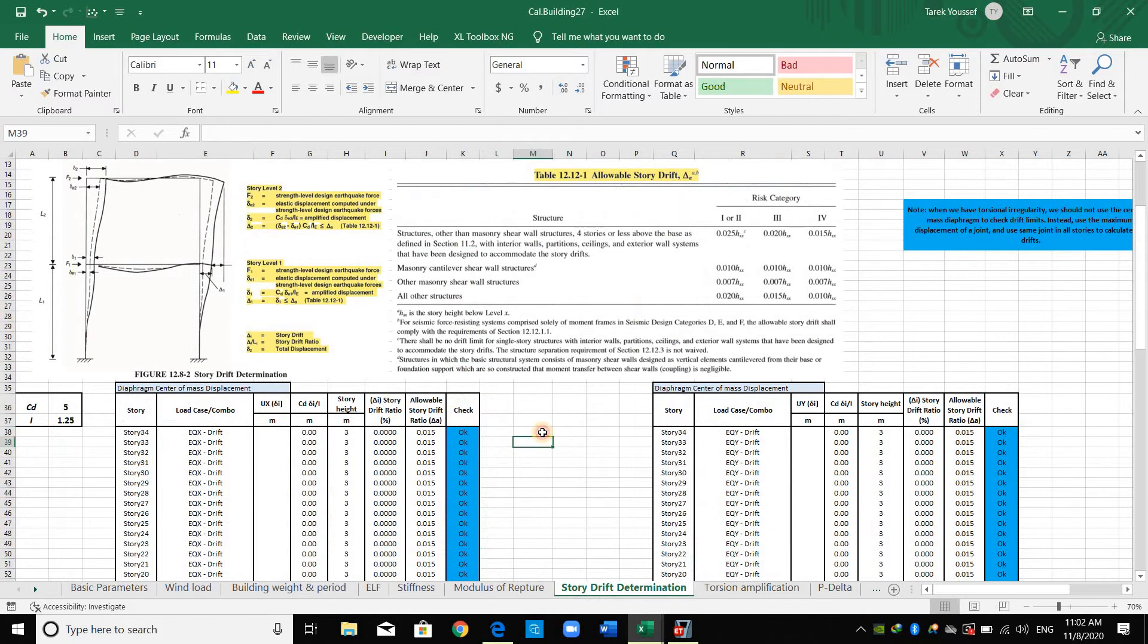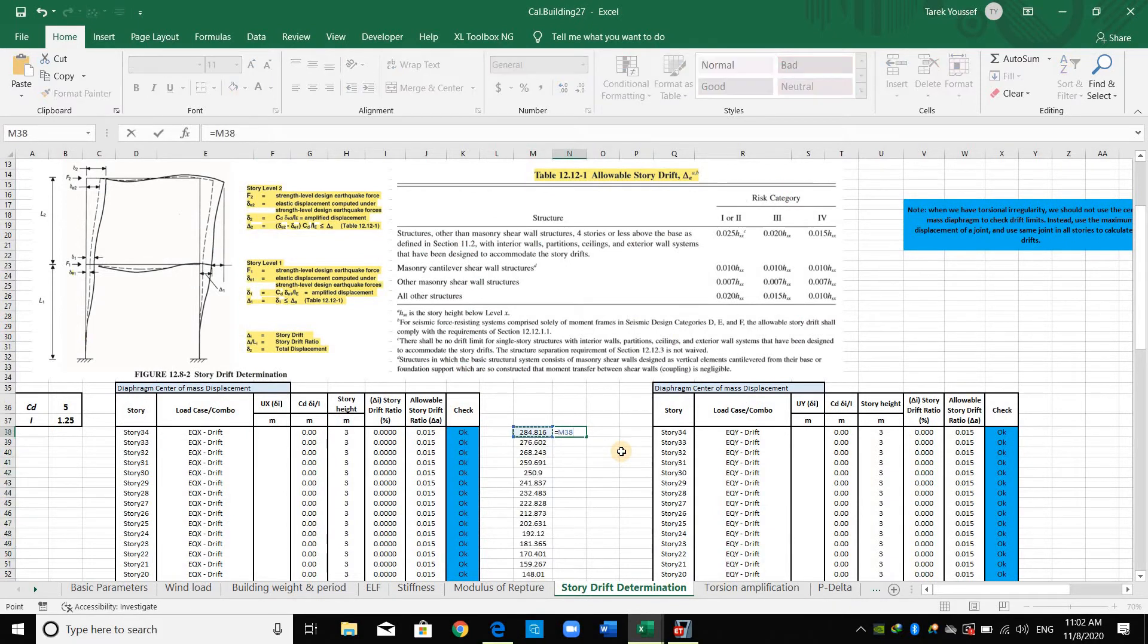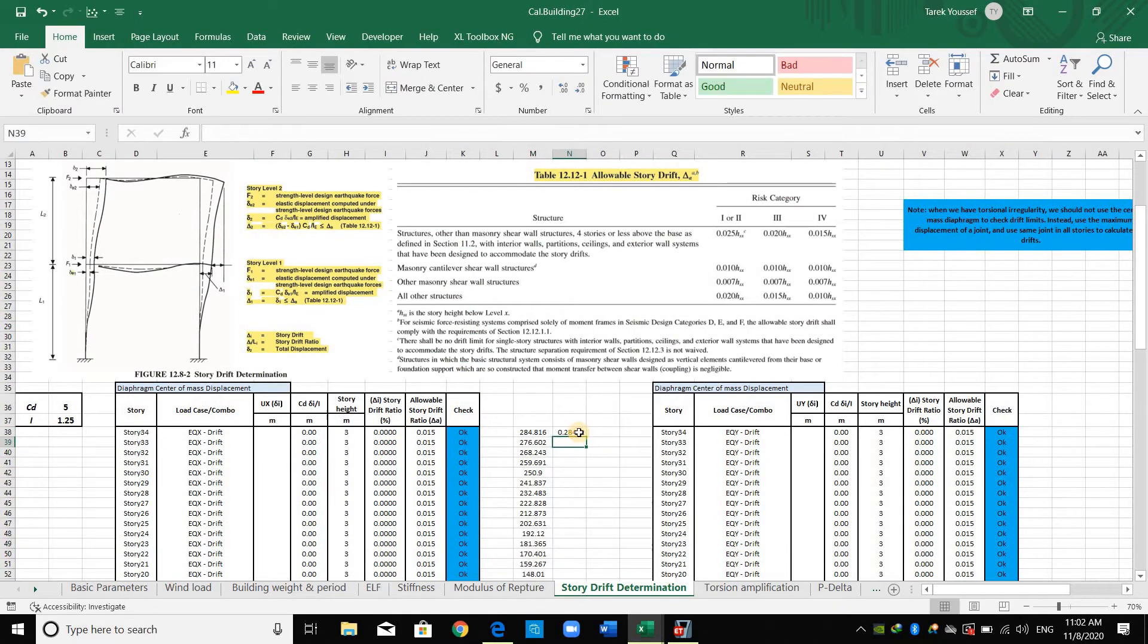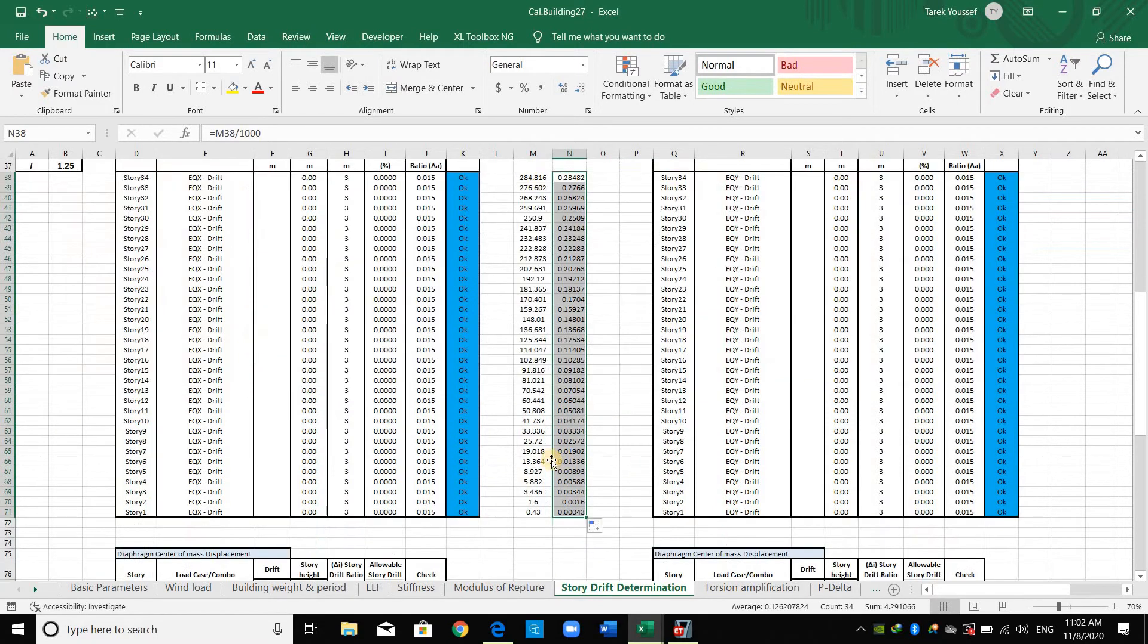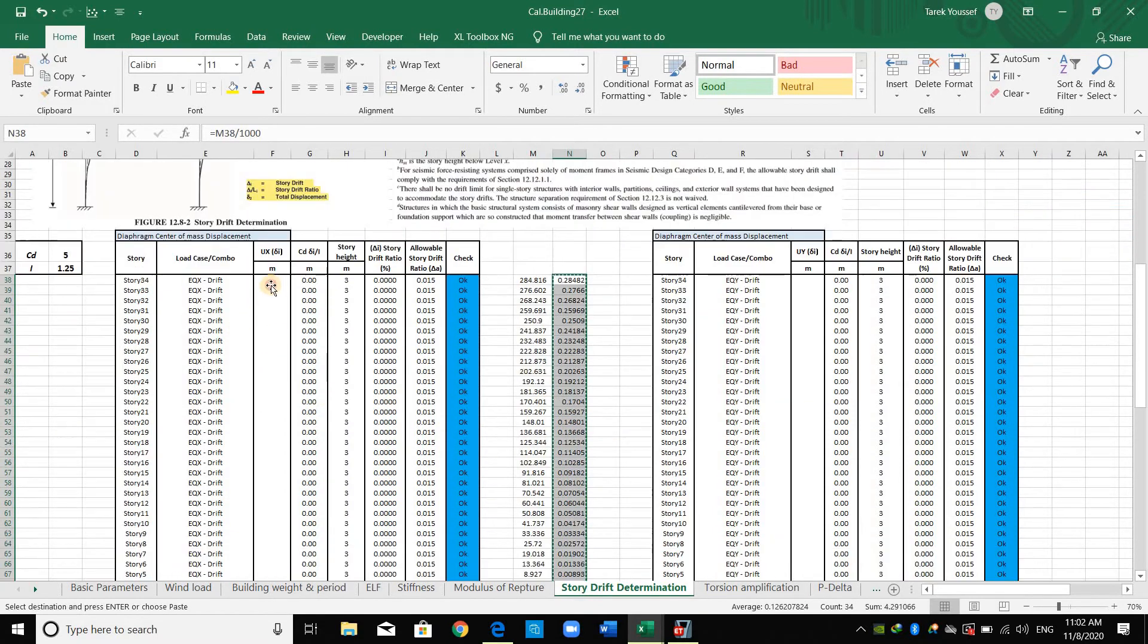And note, this is the displacement in millimeter. We need to change it to meter by dividing by 1,000.